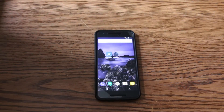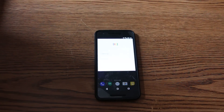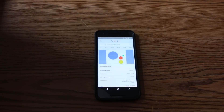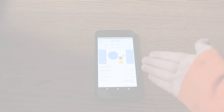Ok Google, where is Google Assistant? It's only available on Google Pixel. Well, let's make it work on Nexus 6P.